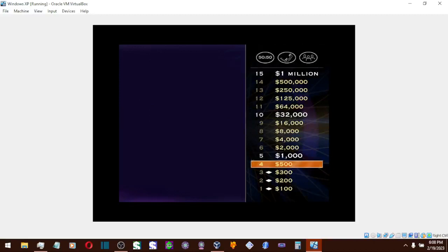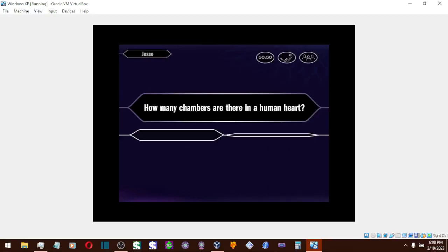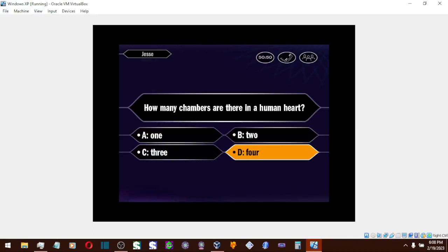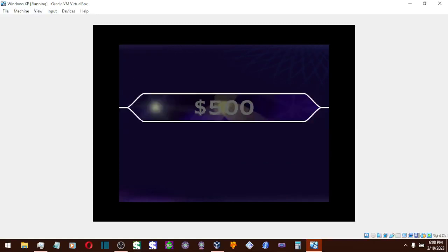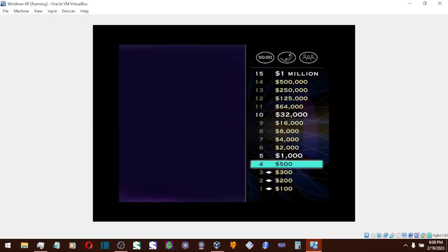And let's take a look now at your $500 question. You think it's D? That's your answer? D? And you are correct. All right, you've got yourself $500.